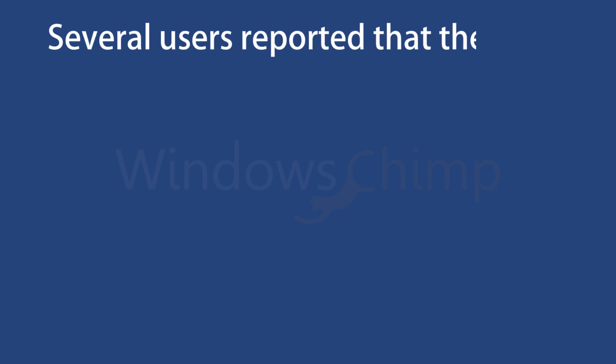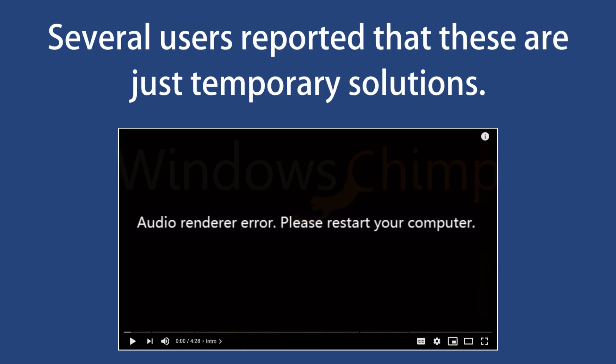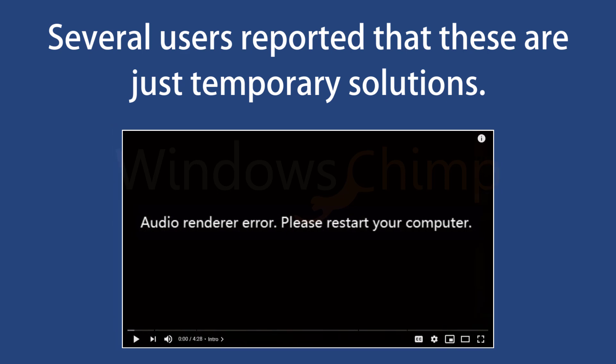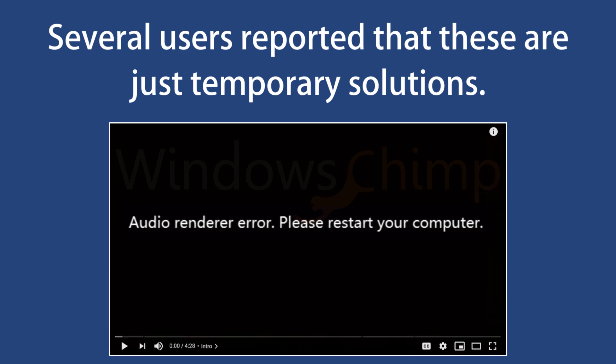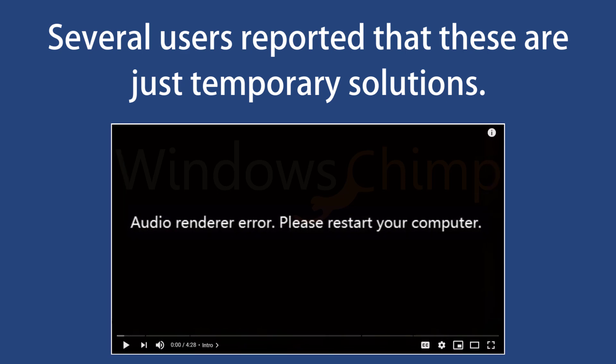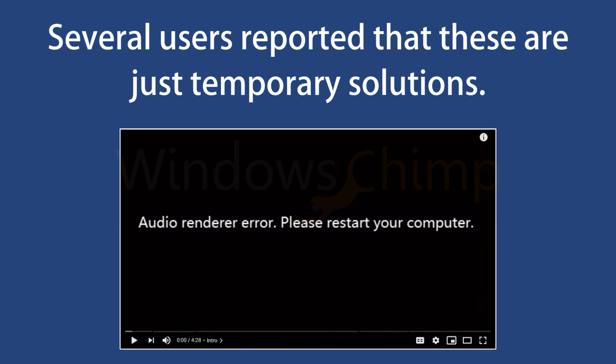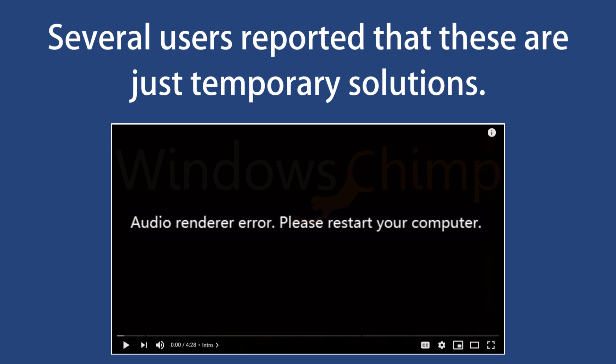Several users reported that these are just temporary solutions. Audio Renderer Error reappears after some time. Also, these could not work at all on your device. If that is the case, you have to follow all fixes in this video until the error is gone permanently.